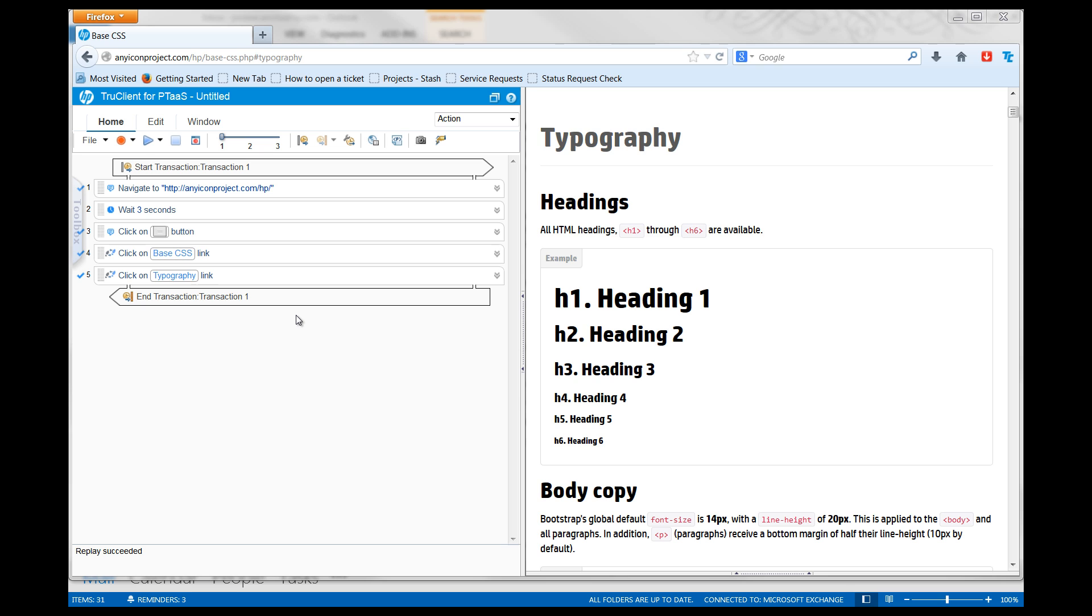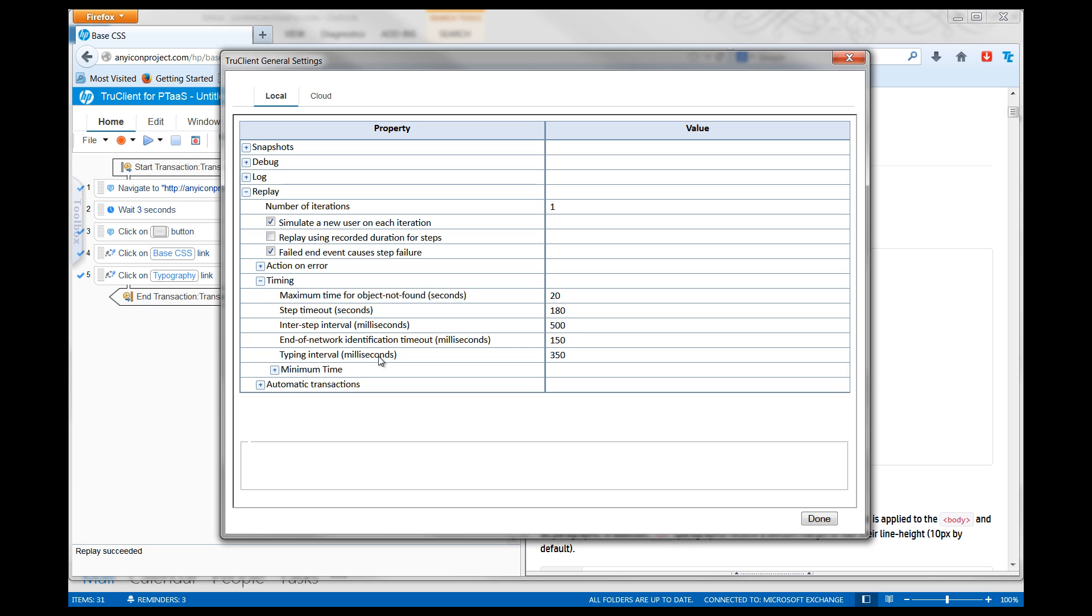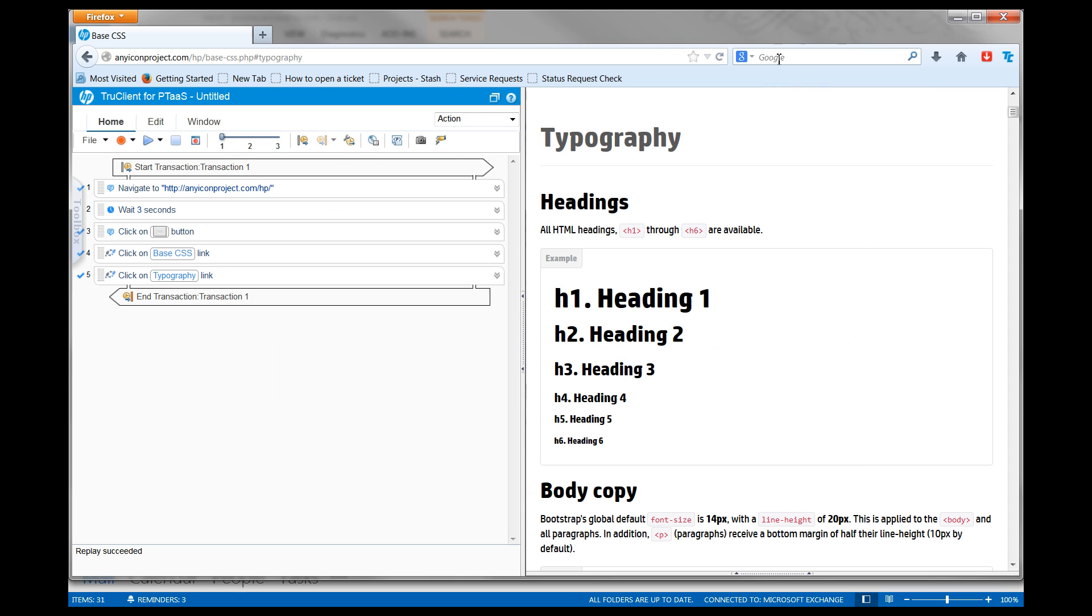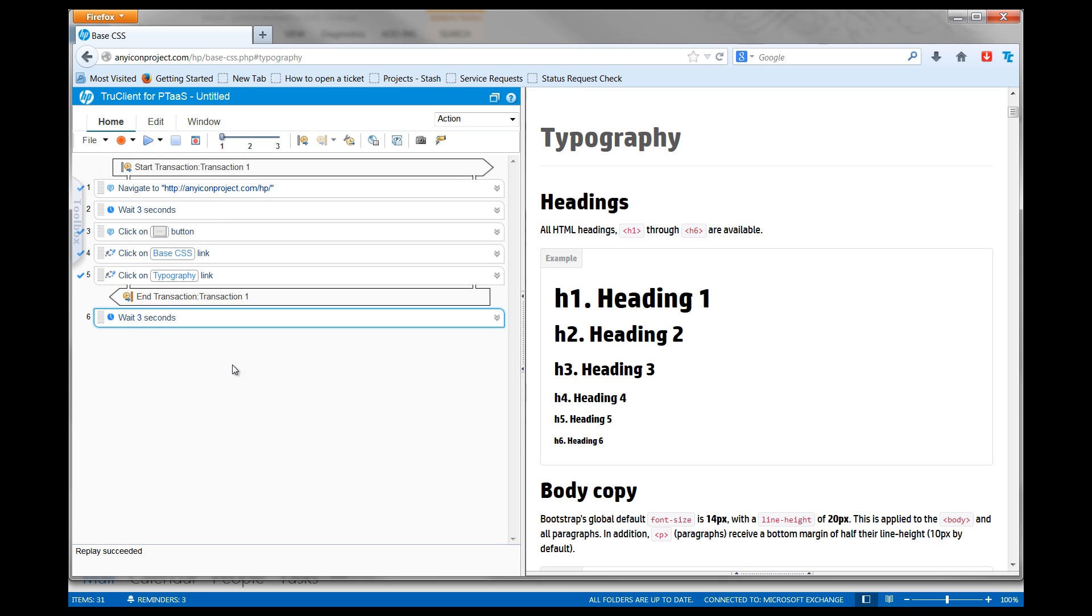It is considered best practice to add pacing to simulate a real user who would take a few seconds between iterative executions of the same business process. Add a wait step at the end of the script and set the wait time to 5 seconds.